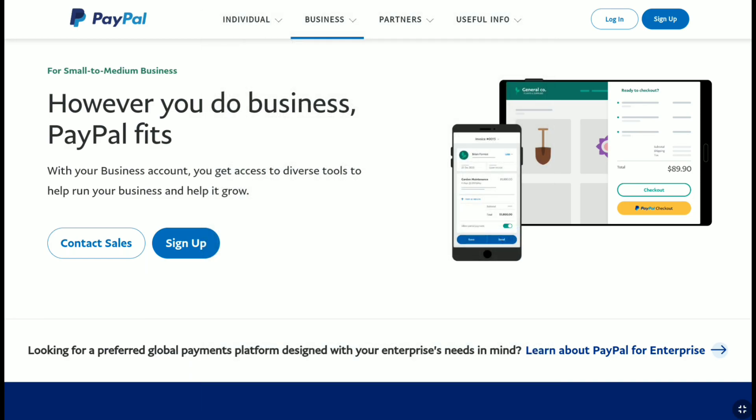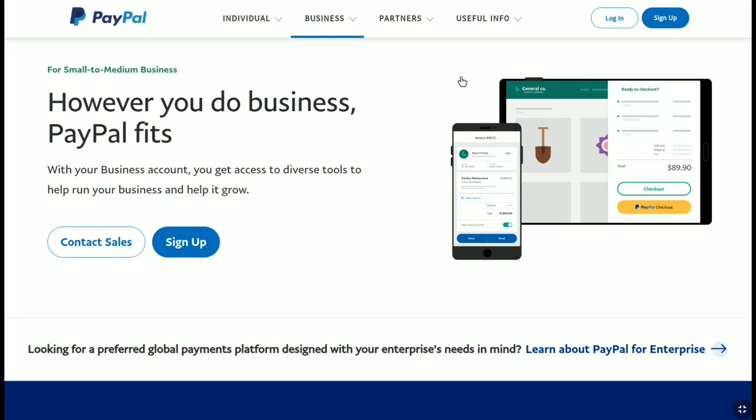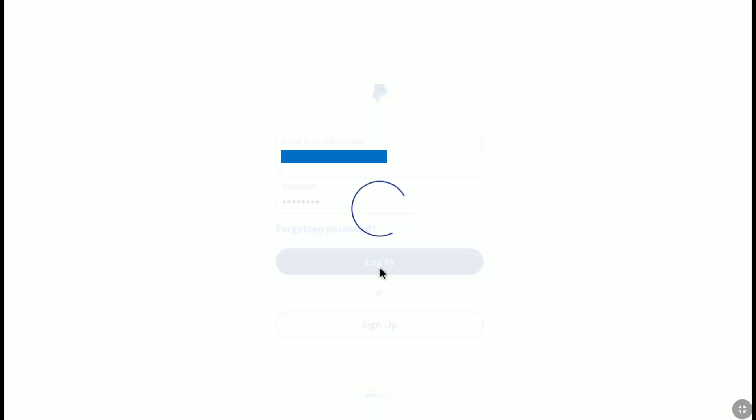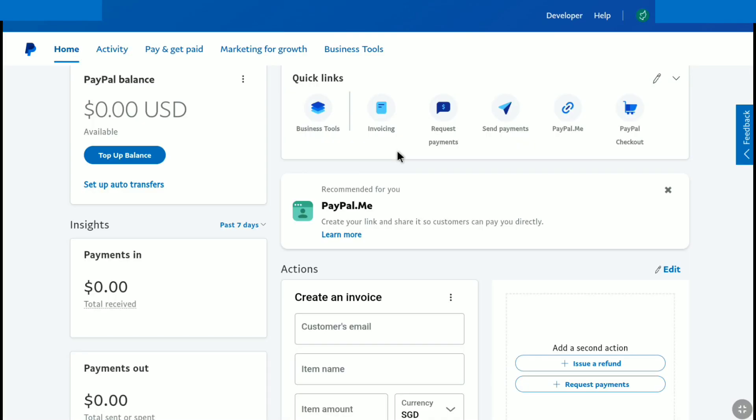Now once you are in the PayPal homepage, click on login. And then login to your PayPal account using your email or phone number and password. Once you logged in to your PayPal account, you will be brought up to your PayPal homepage.